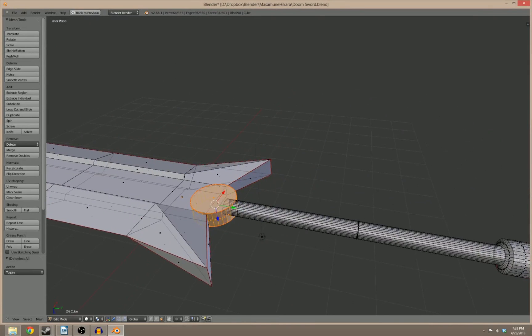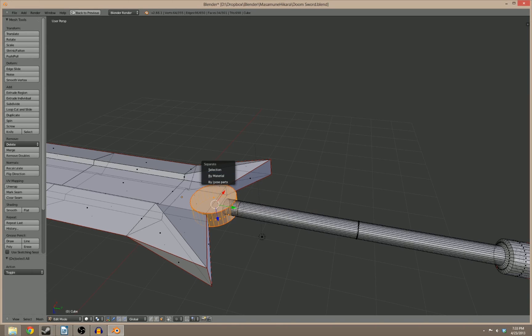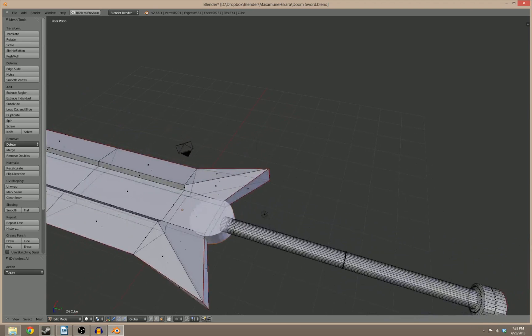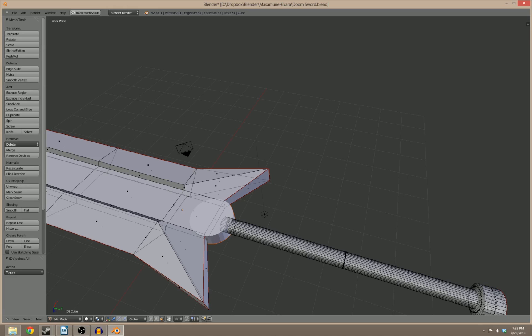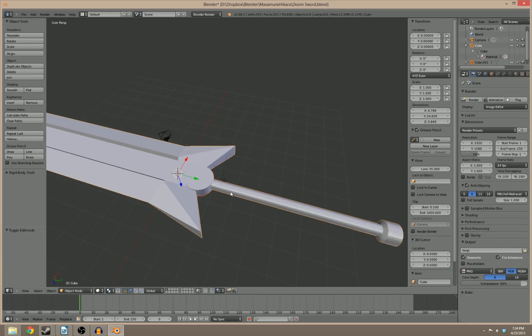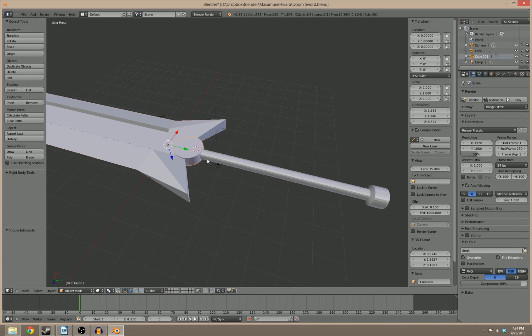And all you've got to do is hit P. It brings up this little separate menu. And you can separate by selection, by material, or by loose parts. We're going to do separate by selection. Notice how it doesn't show the actual mesh of it anymore while in edit mode. And that's because it's no longer part of this object. Alright. So the cylinder, when I go back to look at the outline view, the cylinder is its own entity now.